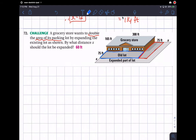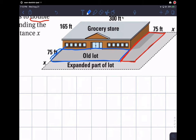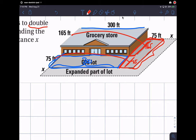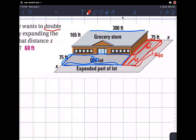If we take those two pieces and add them together, we get the current area of the parking lot. Notice this distance is 75 and this distance is 300. We know this side is 75 feet, but how long is the other side? That's 165 plus 75, so adding those up gives us 240. So 240 feet is that distance.